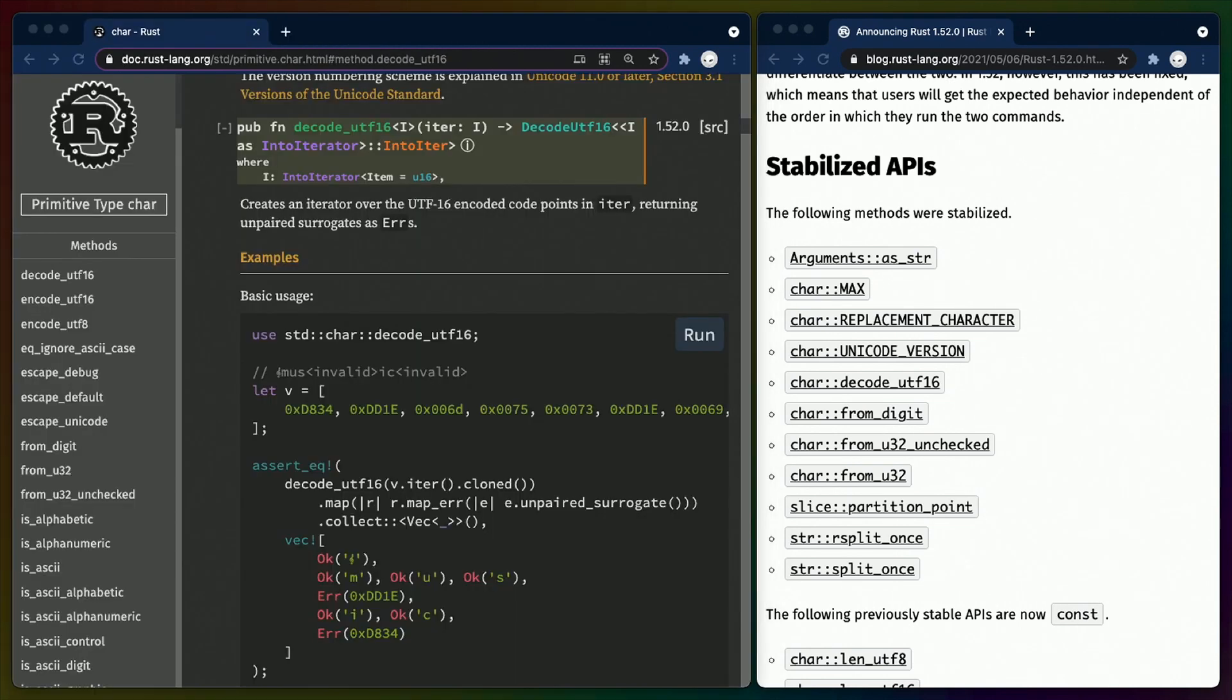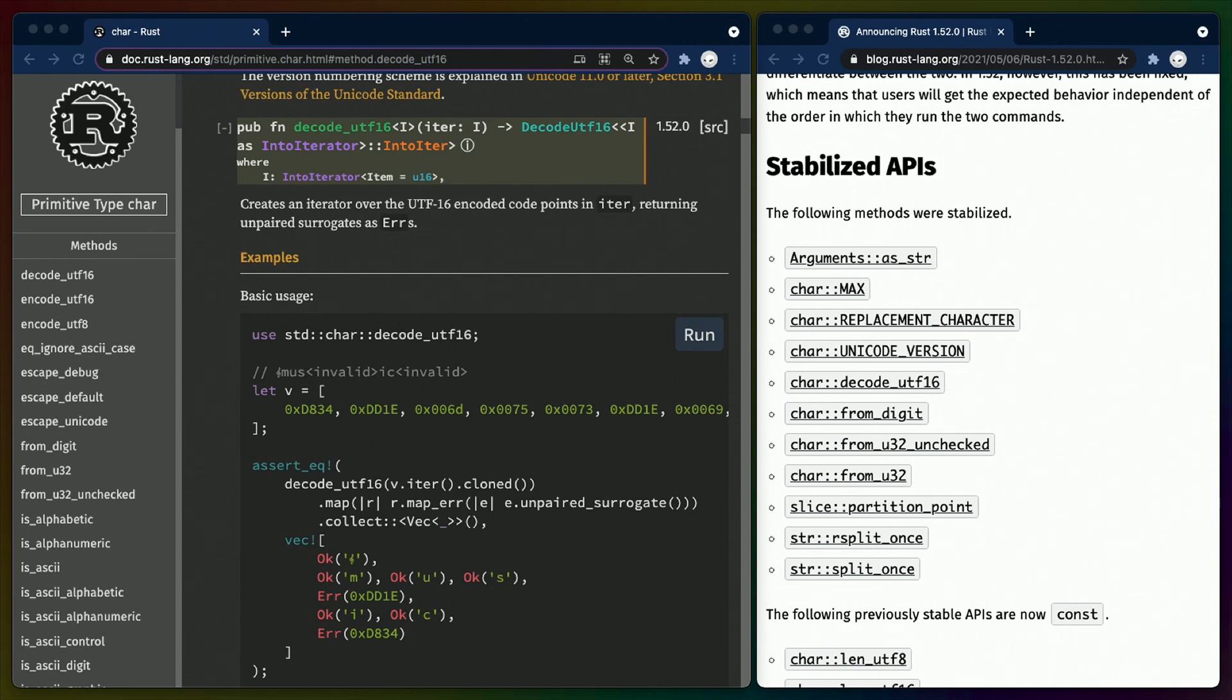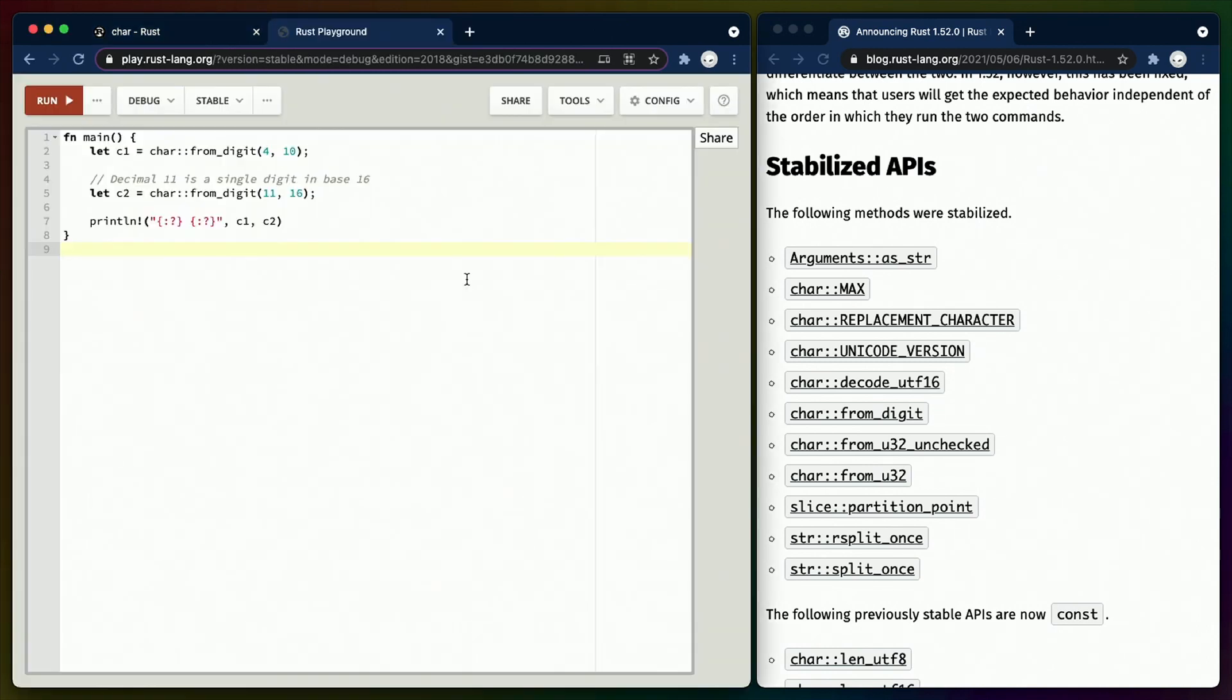decode_utf16 does what it says on the tin, operating on an iterator. Not all Unicode characters fit in 16 bits, so something called paired surrogates are used to represent values outside of the available range of 16 bits. If one of the values in this pair is incorrect, decode_utf16 will give you an error for that value.